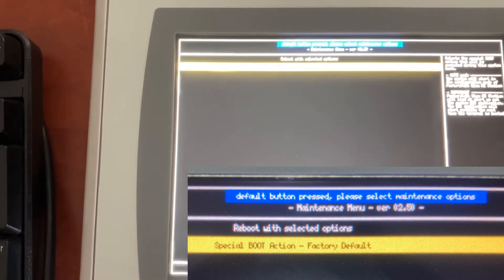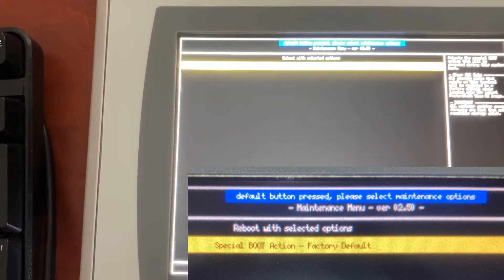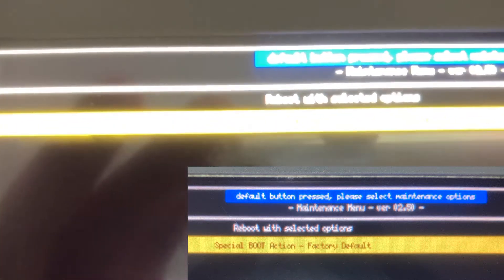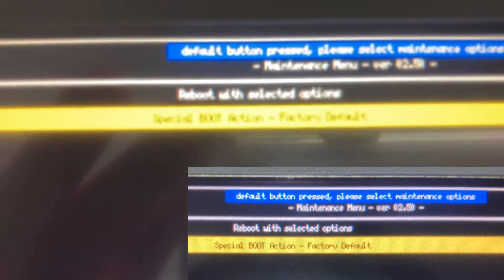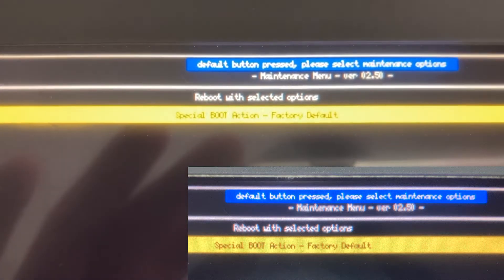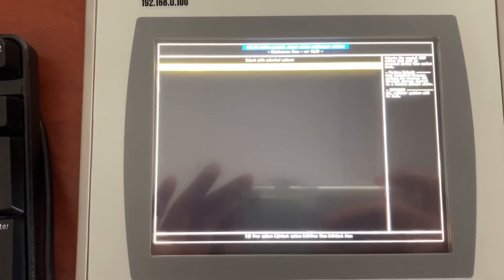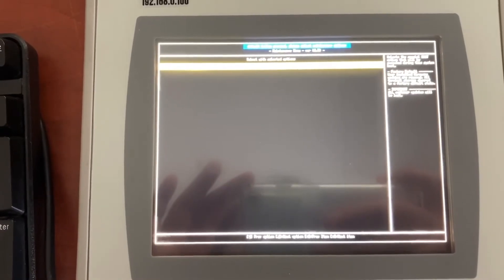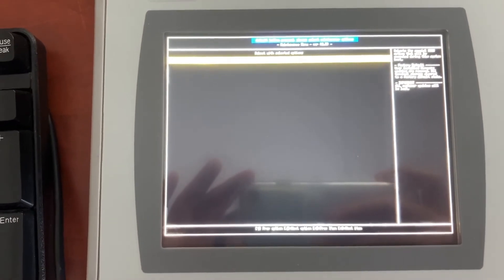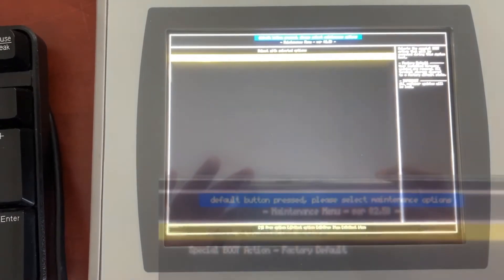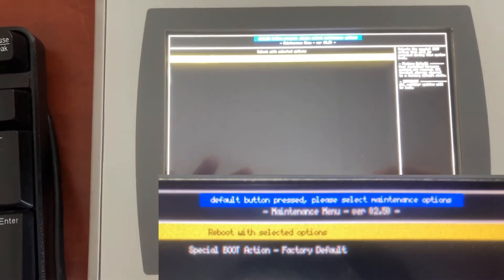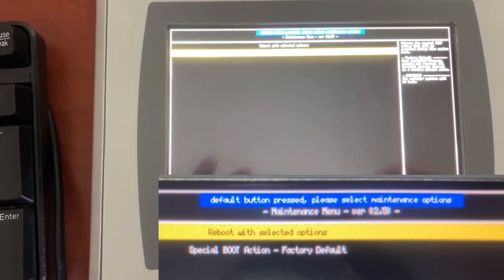One, two, three. And then use the up arrow key from the keyboard to select reboot with selected option.